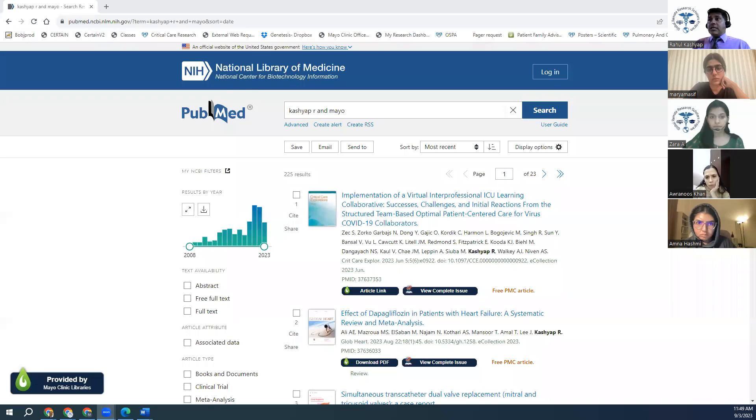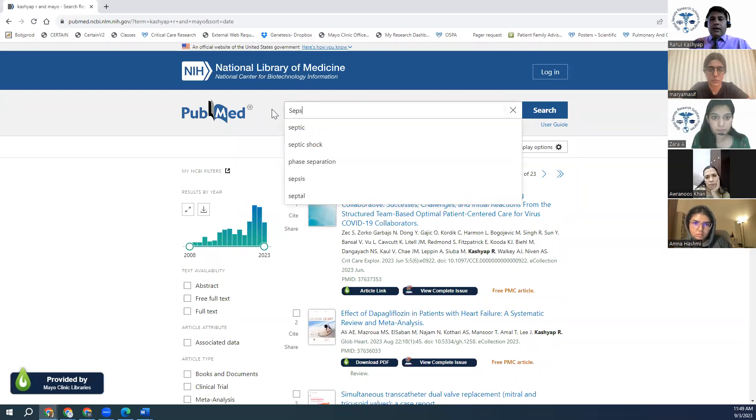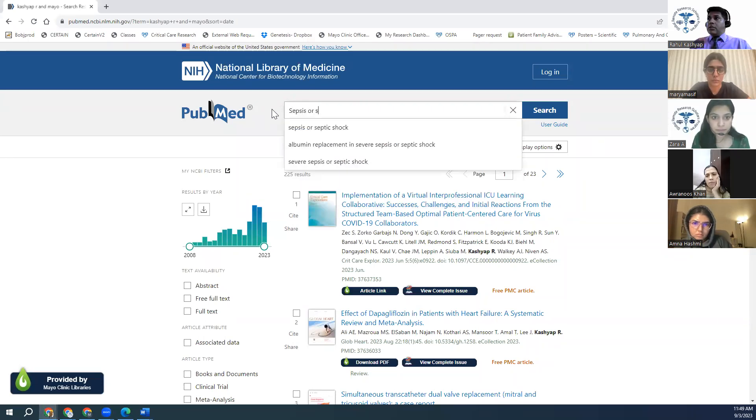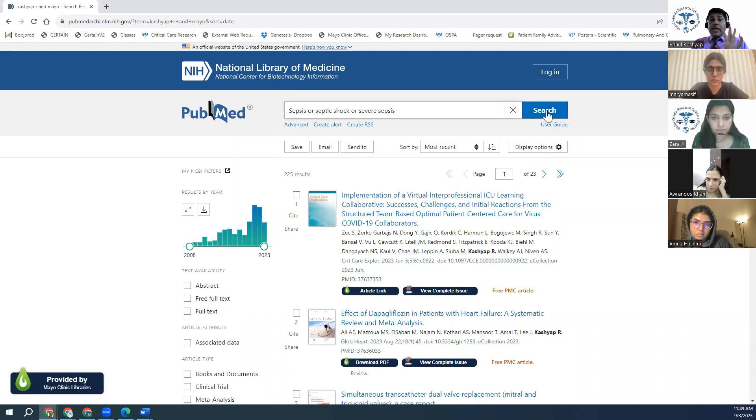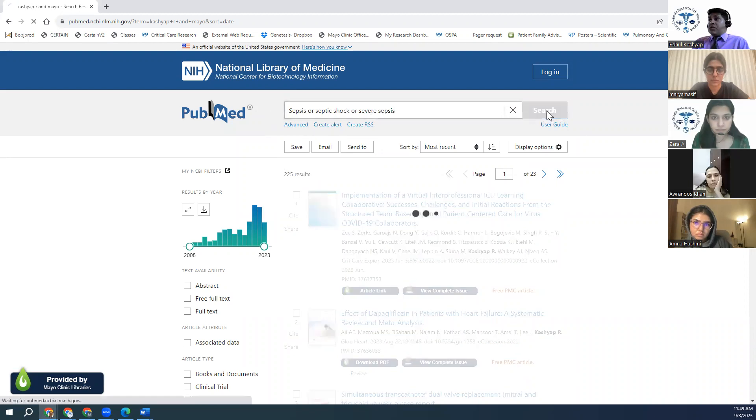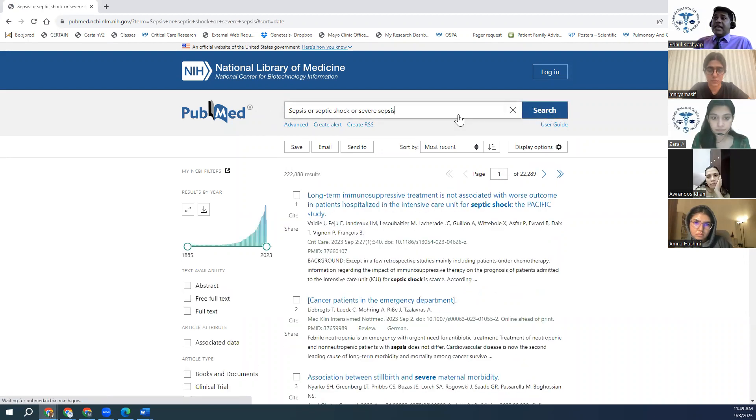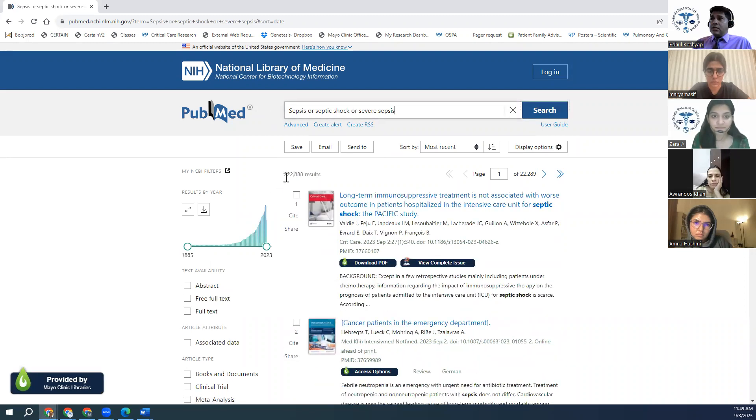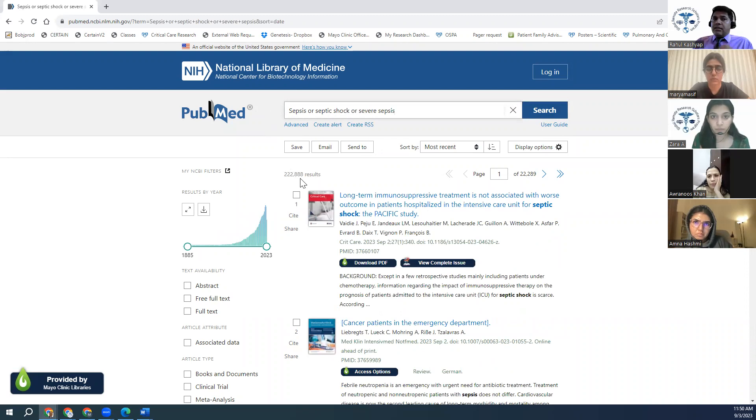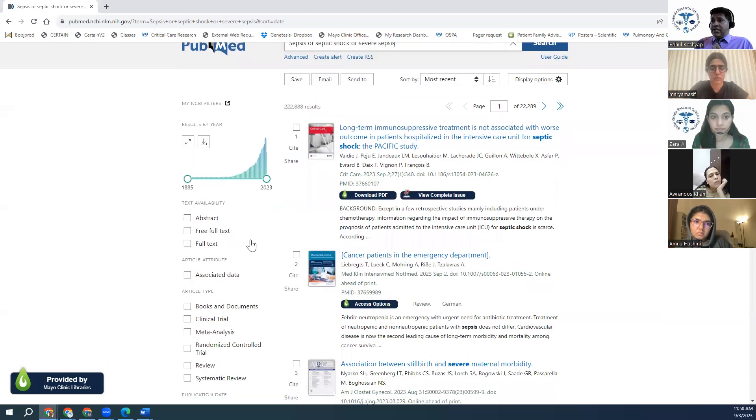In this example, I'm just going to type in a couple of articles, which is, let's say if I say sepsis or septic shock or severe sepsis. Once I type in, I'm not doing anything else, this is my patient population. I type in these things. It gave me almost a quarter million articles, 220,888 results. There is no way humanly possible I'll be able to look at all these articles or any team for that matter.